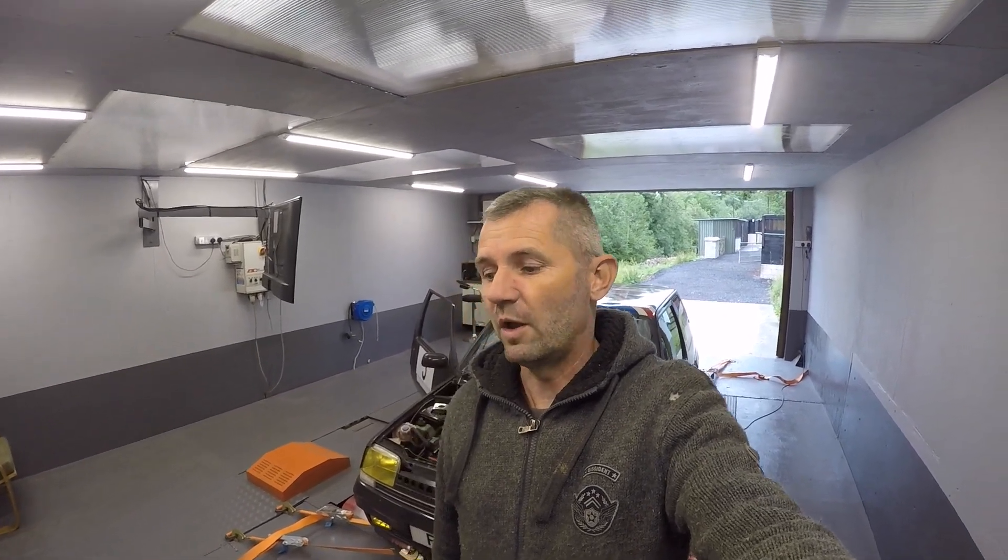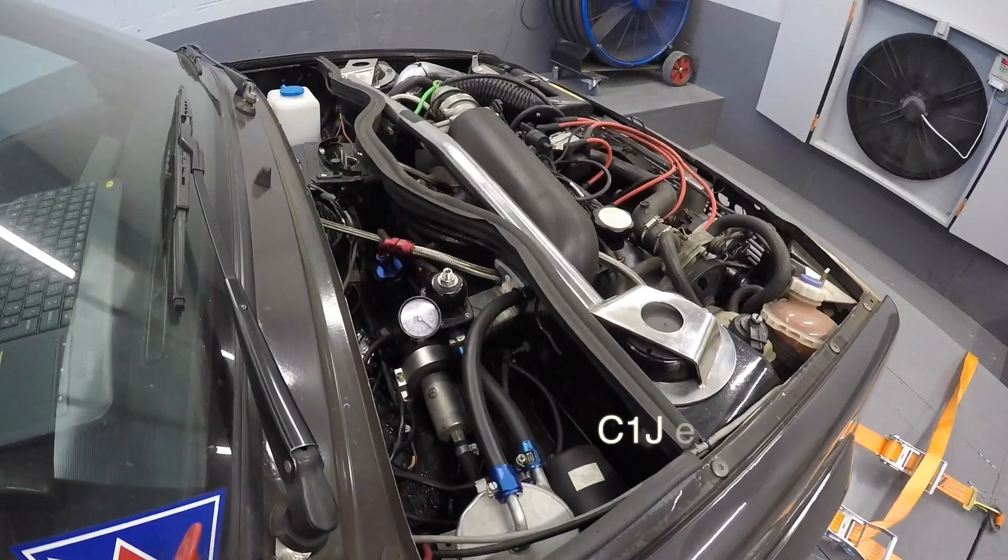What's up YouTubers, this one's just part two of me doing a couple of dyno runs on my little Renault. Just gonna put a bit of boost in it, a little bit of timing, and see how she gets on.